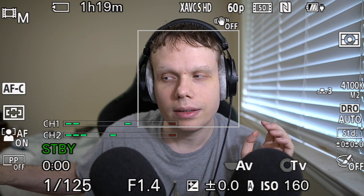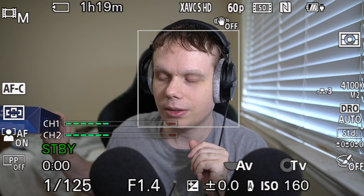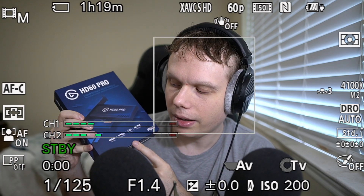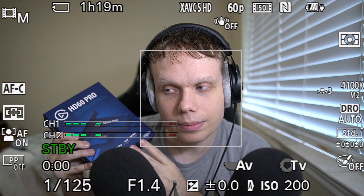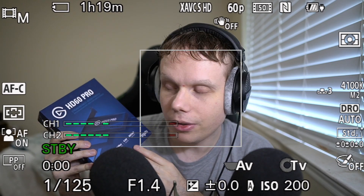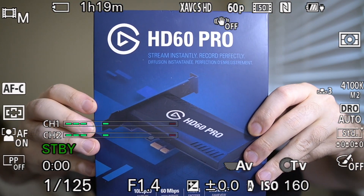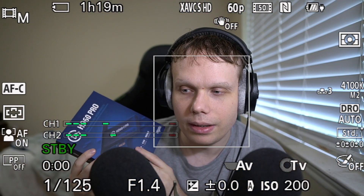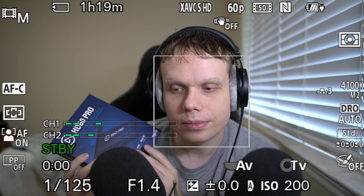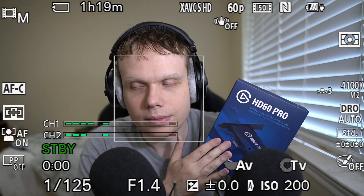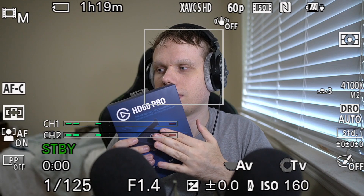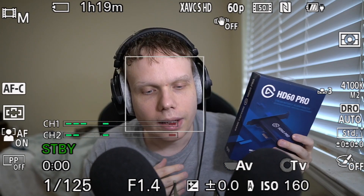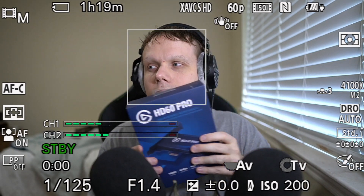I connect this camera to my computer using the Elgato HD60 Pro, and I basically use OBS to make these videos. I'll switch to my phone in a second to show you this part of the setup.